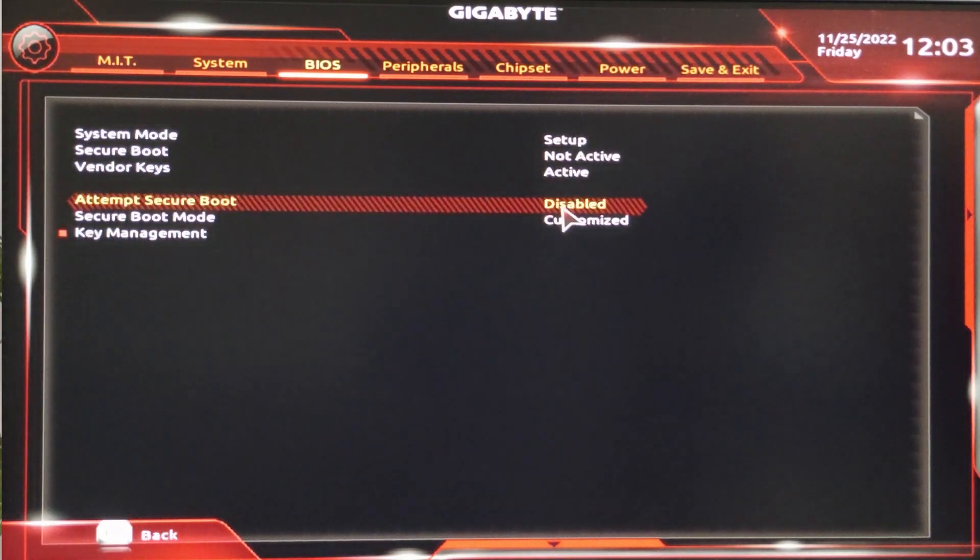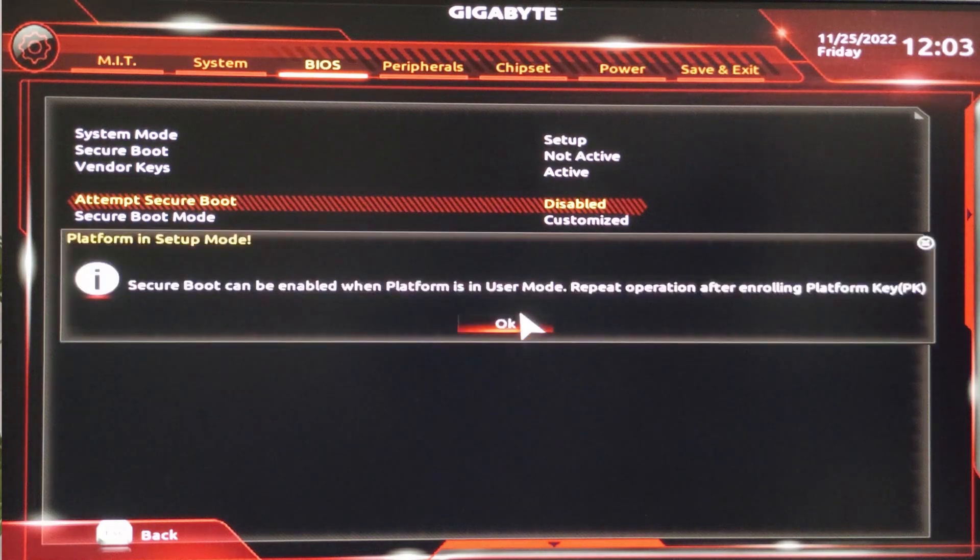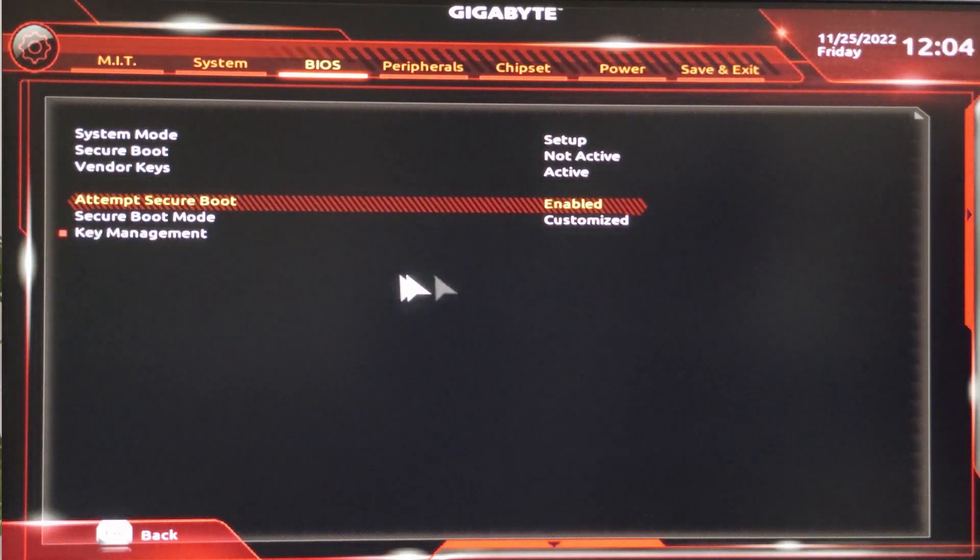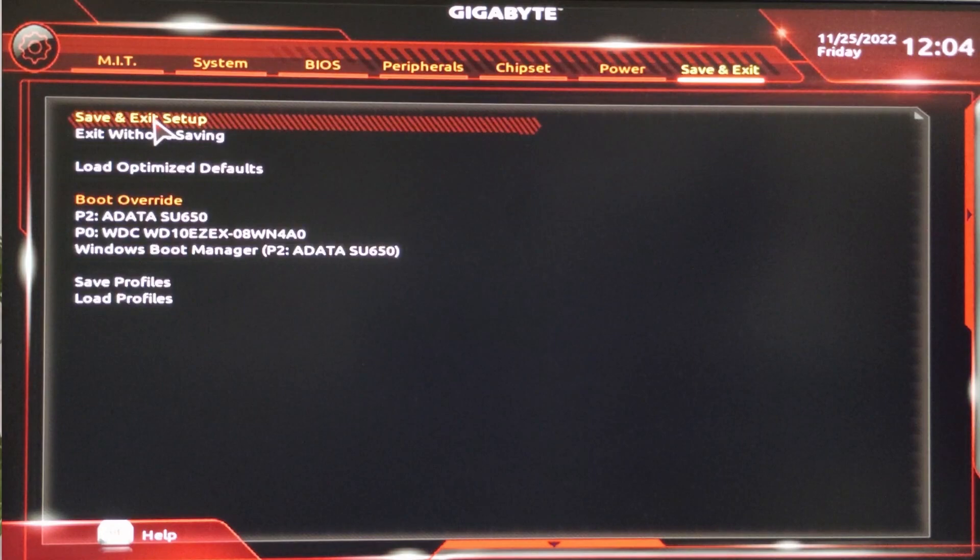Click on the Save and Exit option located at the top right, then click on Save and Exit Setup to save the changes.